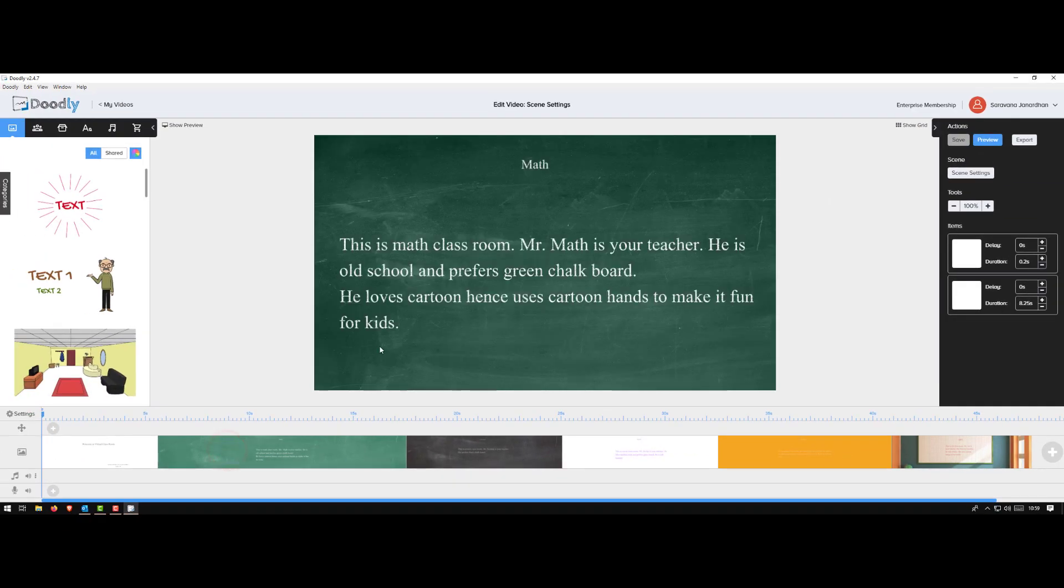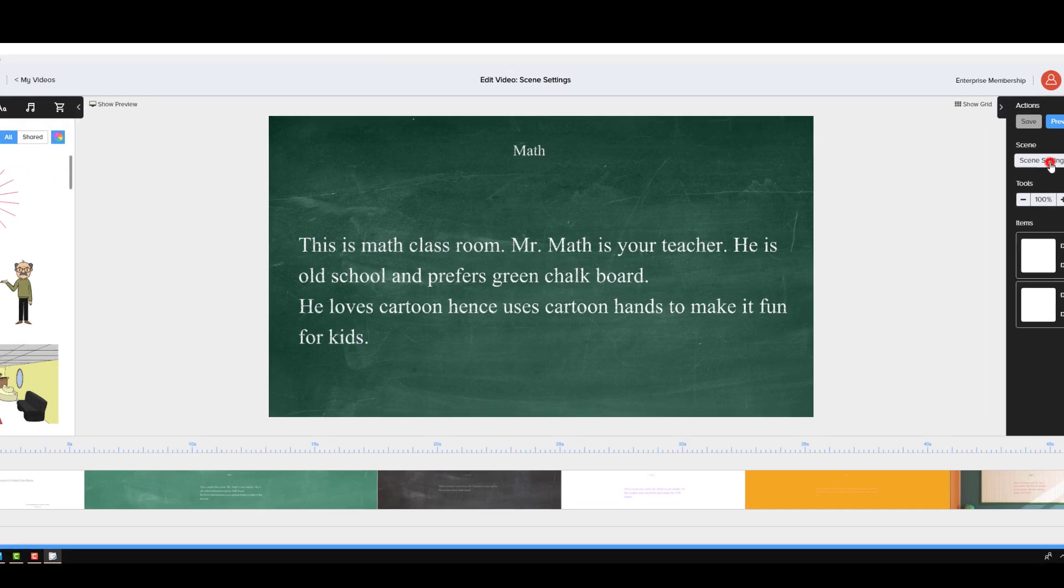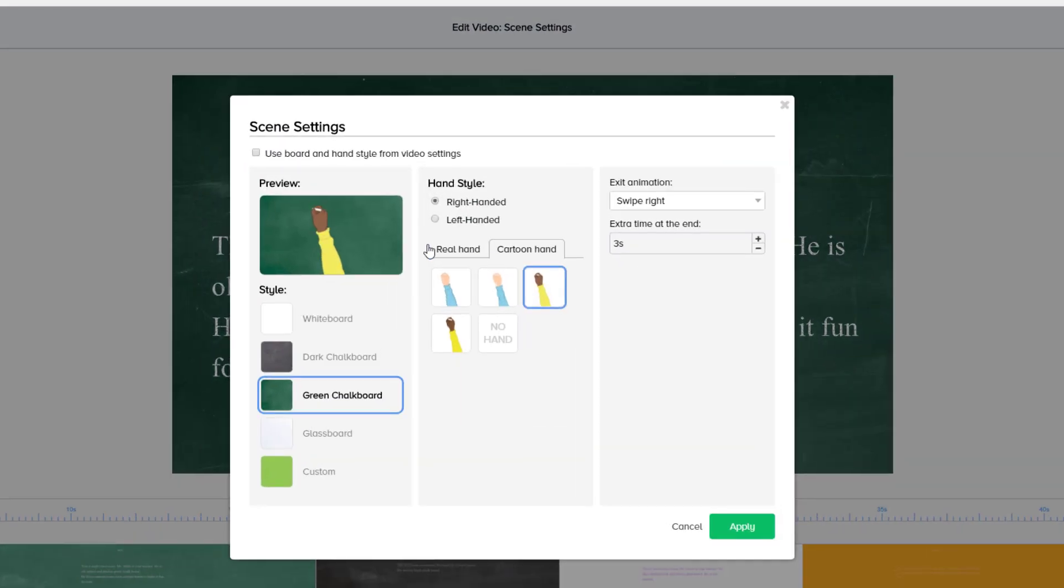You go to the next one. I did the same thing - selected the scene, went to the settings on the right top. In this example I took a green chalkboard, right hand, instead of swipe left which was default, I said swipe right.